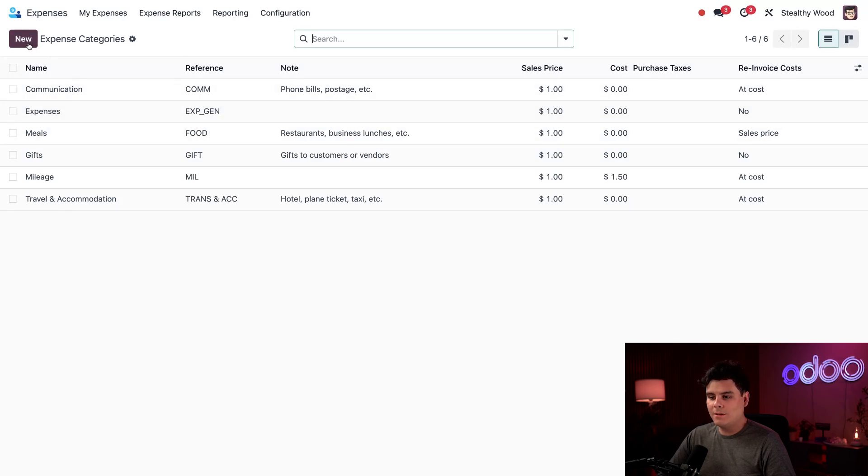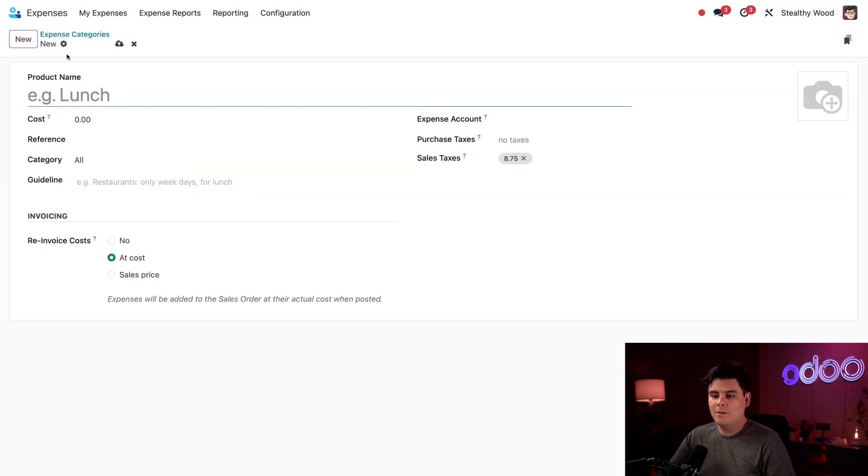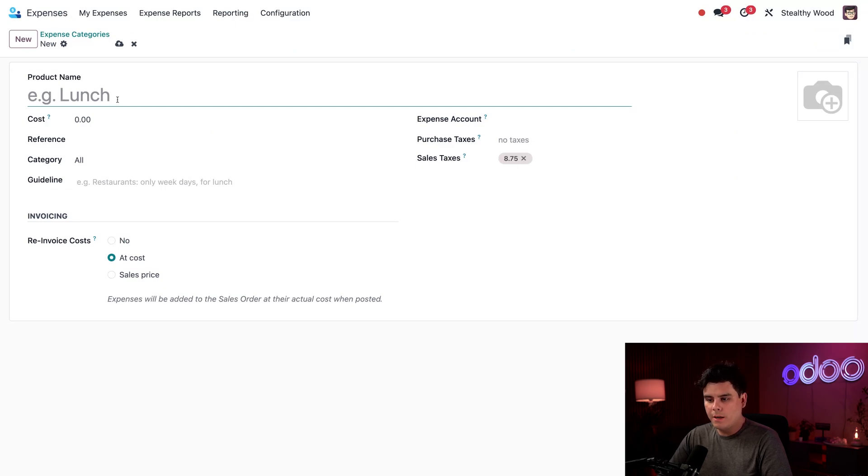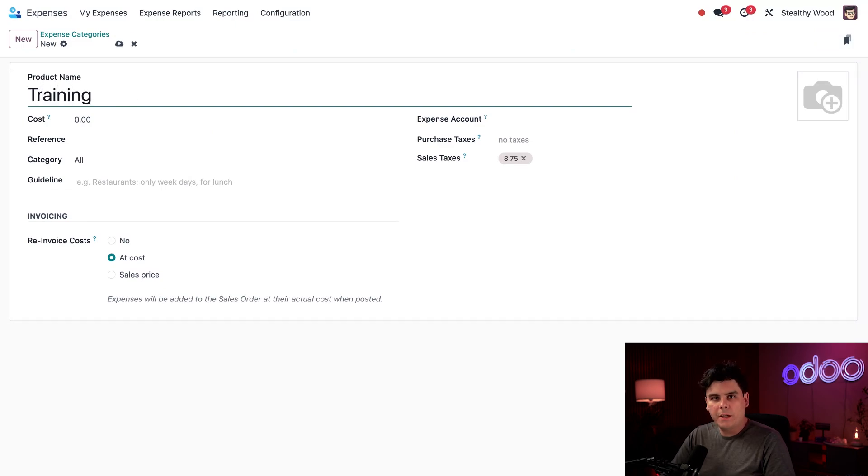Since we are hopefully going to see more training related expenses, let's create a new expense category that I and my fellow co-workers can use. I'm going to start by selecting new over here in the top left and we're going to enter this one. So here we have our product name field. I'm going to type in training.